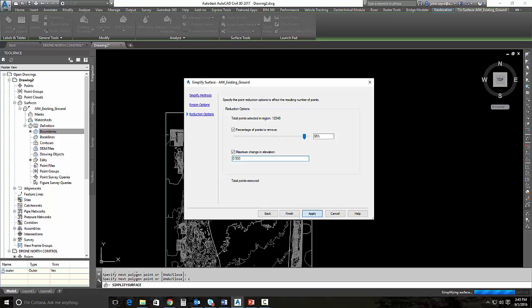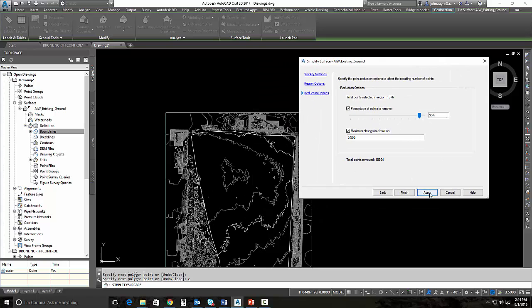This could take a couple of minutes. Total points to be removed is 10,000. So we've got about the right amount. Let's see what kind of contours this gives us. We'll hit finish.